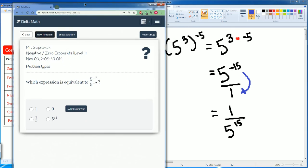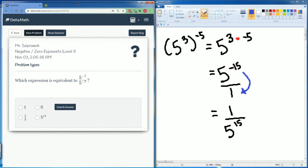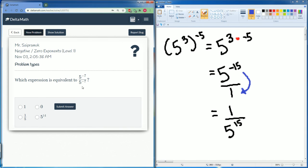This one should be very straightforward. They're exactly the same base and exponent, so that is just one.